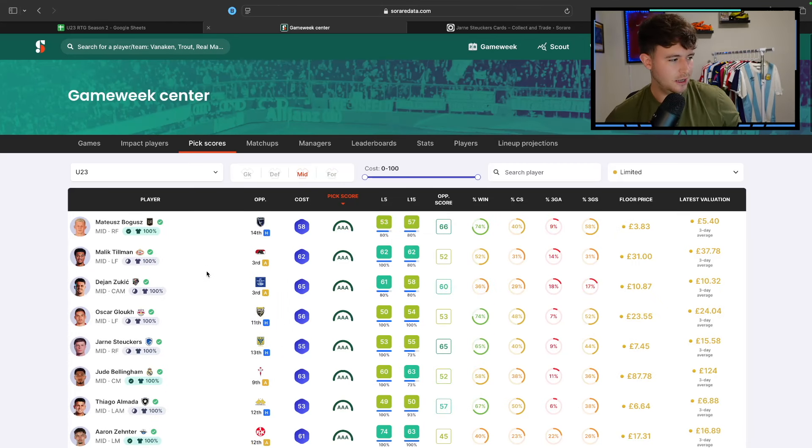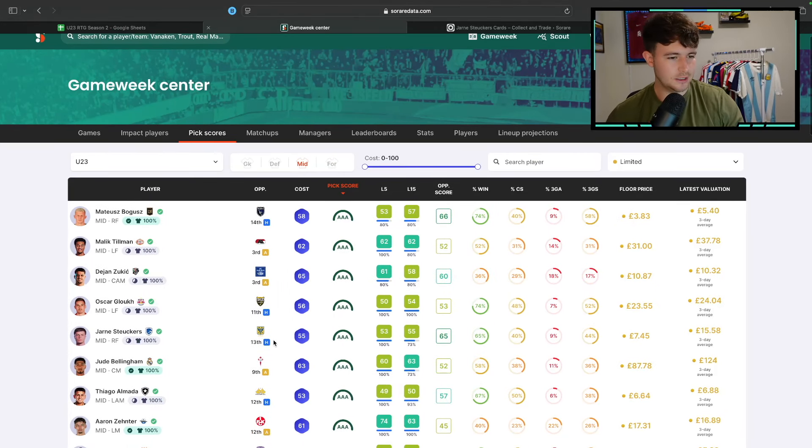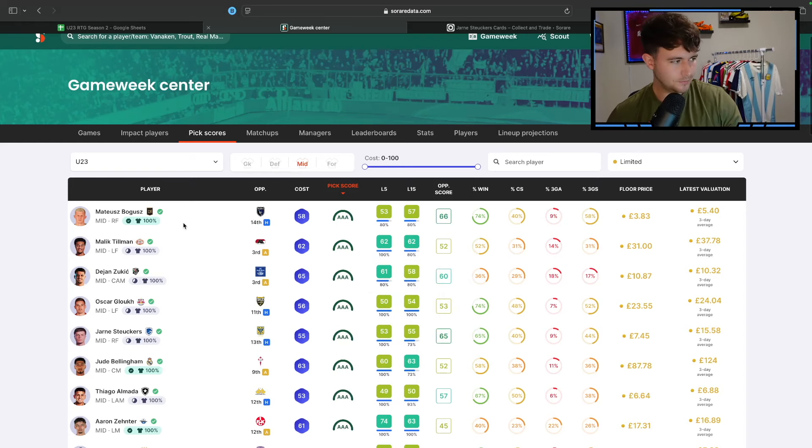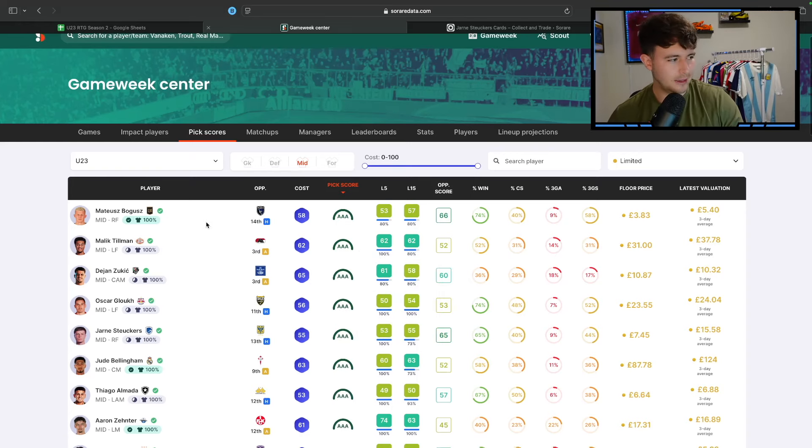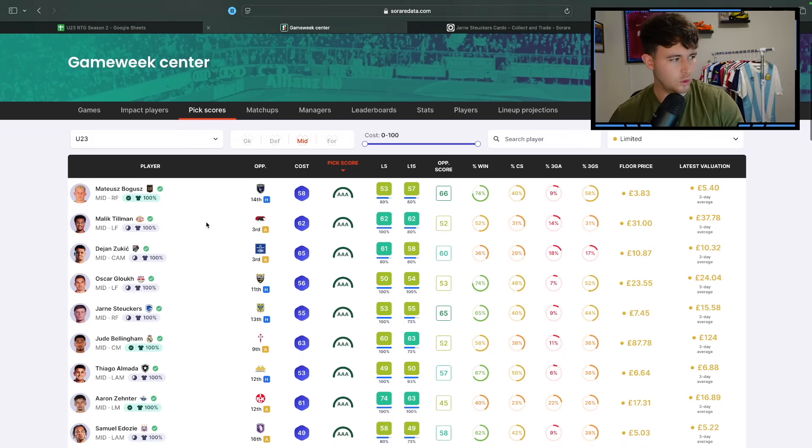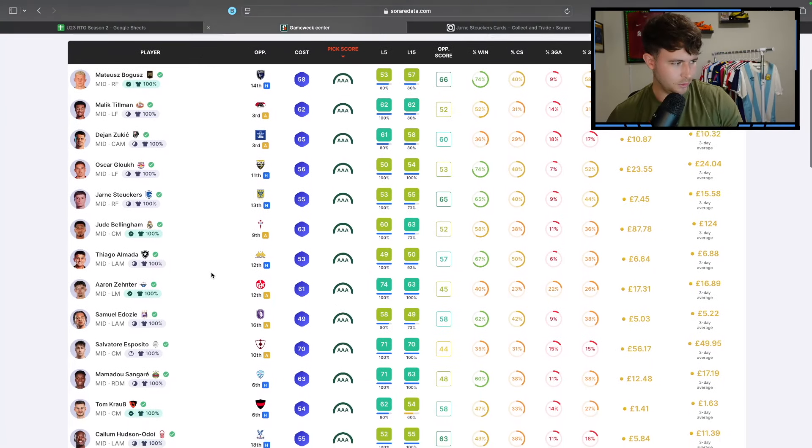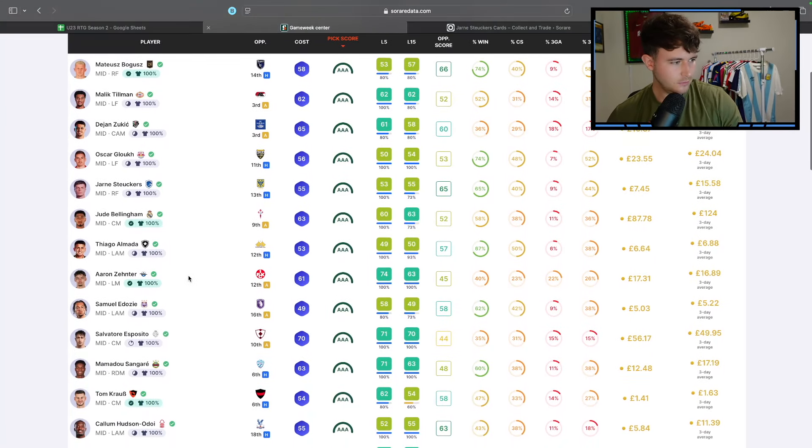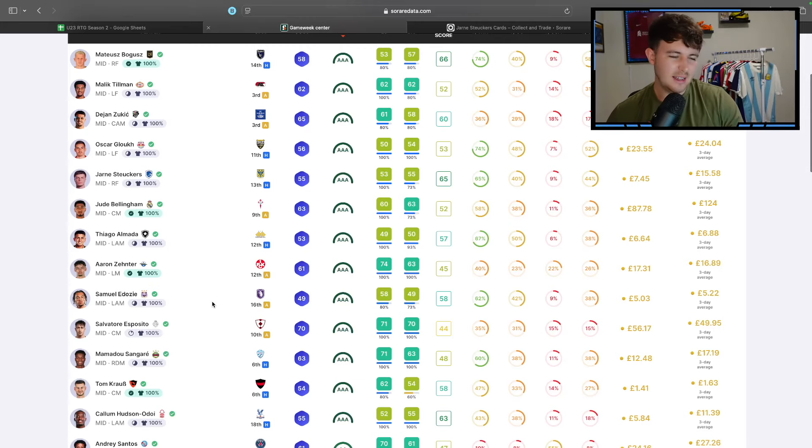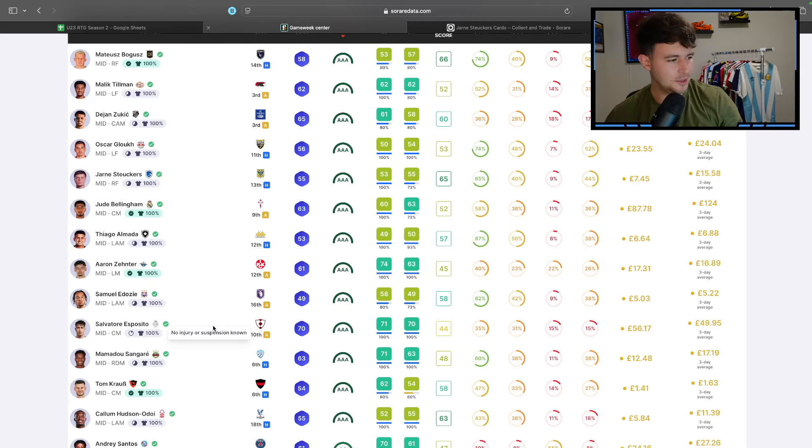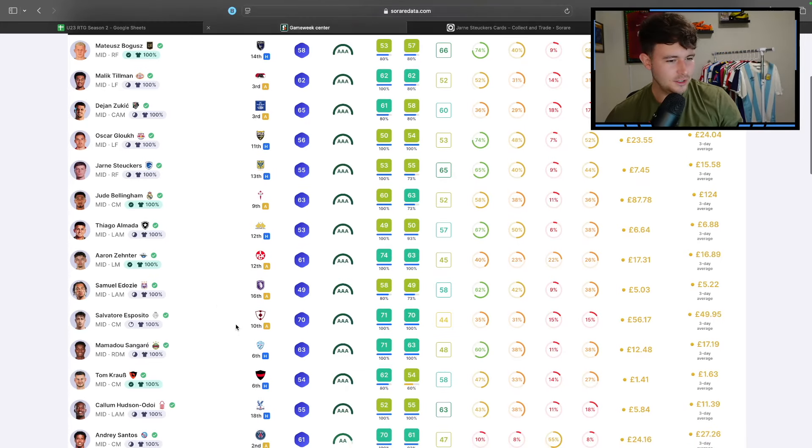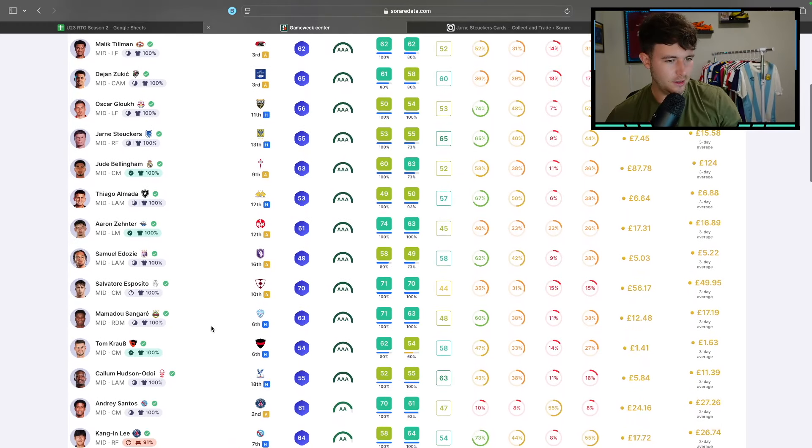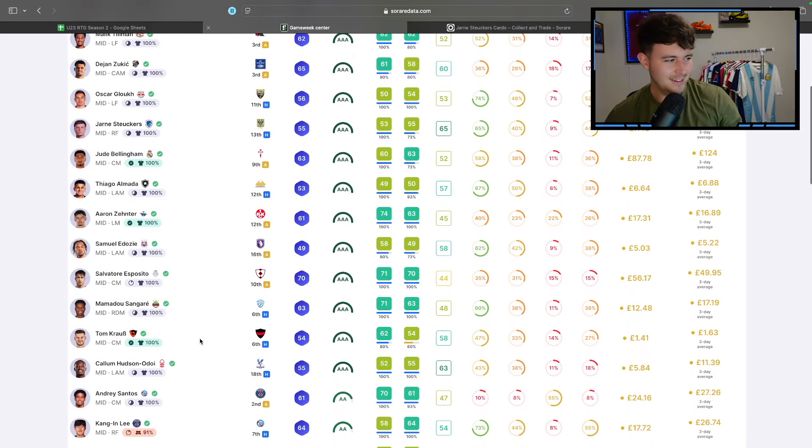Let's have a look at mids. I mentioned Struker's. Struker's is probably, as far as pound for pound goes, one of the better options. Bogus at four quid, but again, MLS finishes quite soon. What else do we have? Aaron Zetner's a really good player, but he's 17 quid. Adozi's not bad. Esposito's an absolute baller, but he's stupidly expensive. Sangare, 12 quid. There's big Tom Kraus, one pound 40 floor.